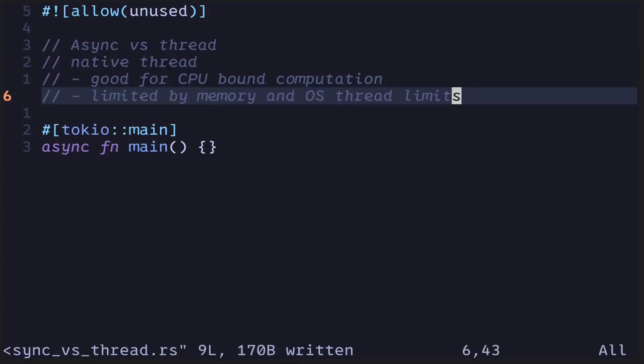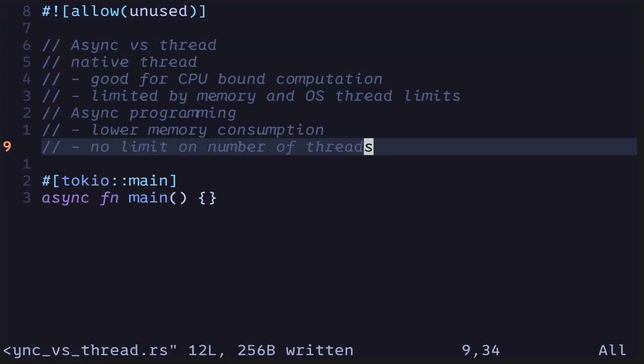The limitation with native threads is that they use more memory than if you were to spawn a thread using the async programming model. The other limitation is that there might be an OS thread limit — the number of native threads you can spawn is limited by some setting inside the operating system. These limitations might make you consider using the async programming model.